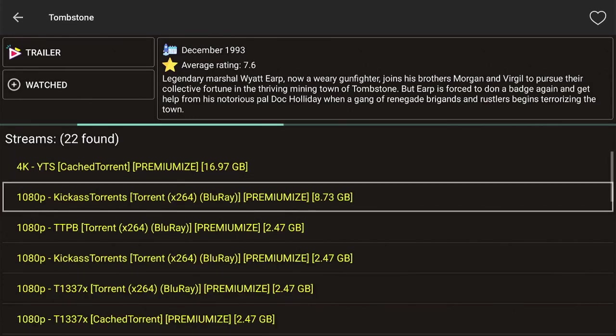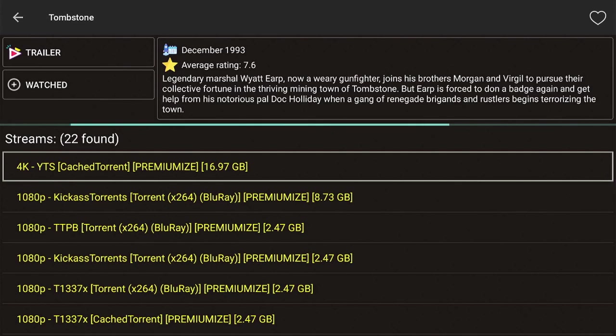I guess sometimes you have 4K. I don't know if I believe that Tombstone is in 4K, but I mean, that's what I would click on, I suppose.